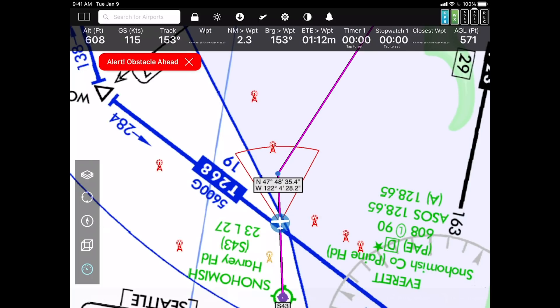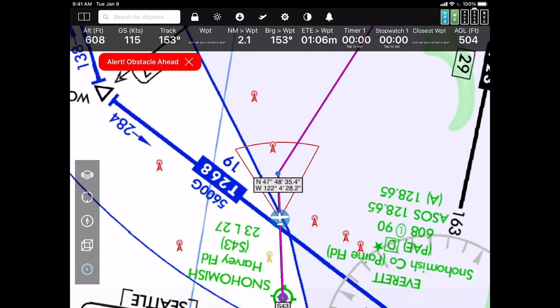So it isn't just airspace warnings, although airspace warnings are what's new in this product. You have terrain warnings, you have obstacle warnings, and you have airspace warnings — all built into FlyQ EFB.